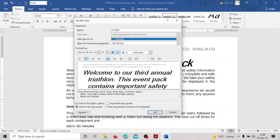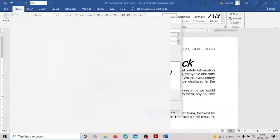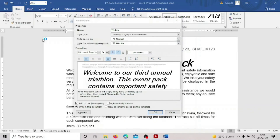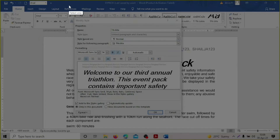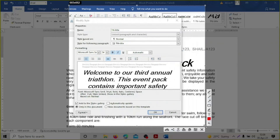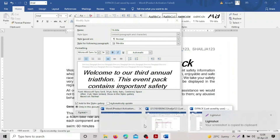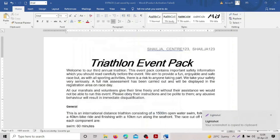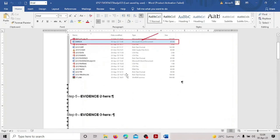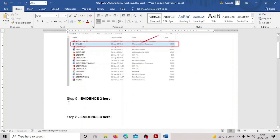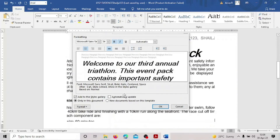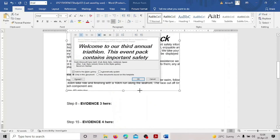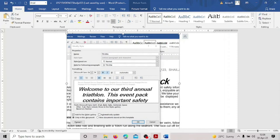Click the Print Screen button, open Light Shot, take a screenshot of the style dialog box showing it is based on Normal (default paragraph style). Copy the screenshot, go to the evidence document, paste it in. Save the evidence document. Now go back to the main document.